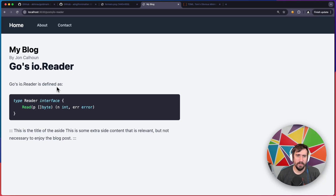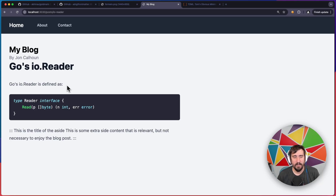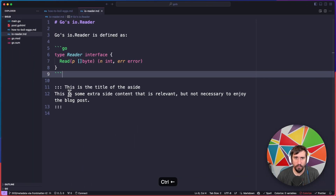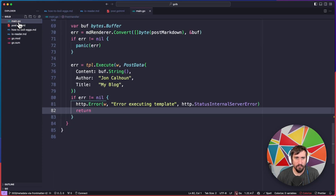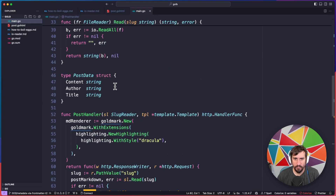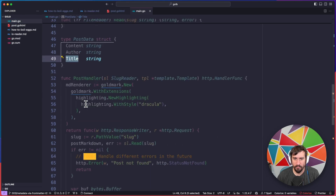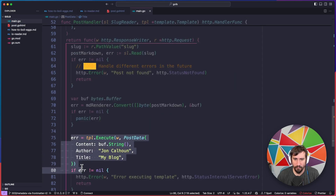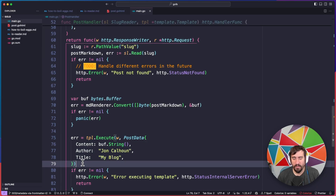What I want to do now is start taking the blog posts that we have and start adding front matter to them so that we can start defining metadata that we need when we're rendering these blog posts. You'll see here that we have "my blog" and "by John Calhoun" both hard-coded. So if we go to main.go, things like the author and title are currently being hard-coded before we render the template, and that's where metadata is going to be helpful.